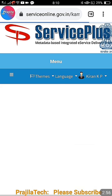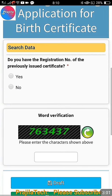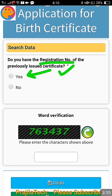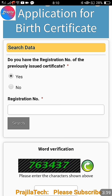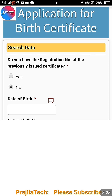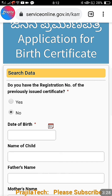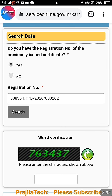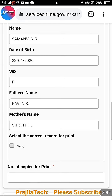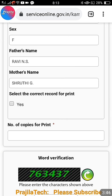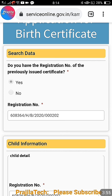Once you click, it will take time to load. Now you are going to apply for birth certificate. First, you have to search — there are two options: if you have a registration number, click 'Yes'. I will show you both options. Suppose I click 'Yes' — enter the registration number, which typically includes the year. Click on 'Search'. If your registration number is correct, the child's name, father's name, and mother's name will all be shown. Verify whether the details are correct before you apply.